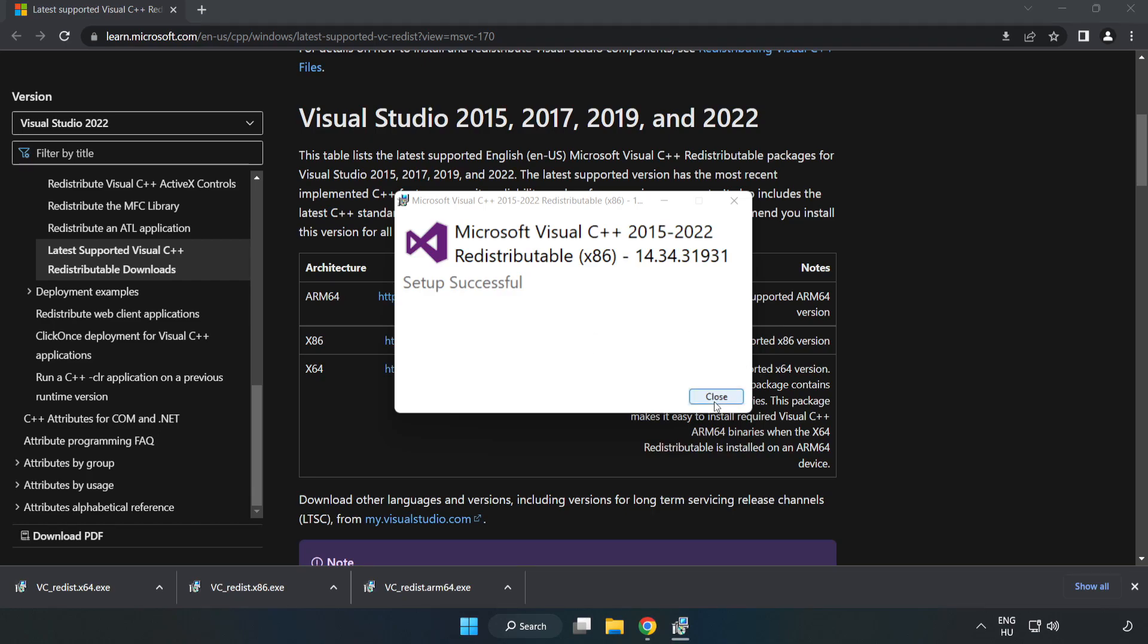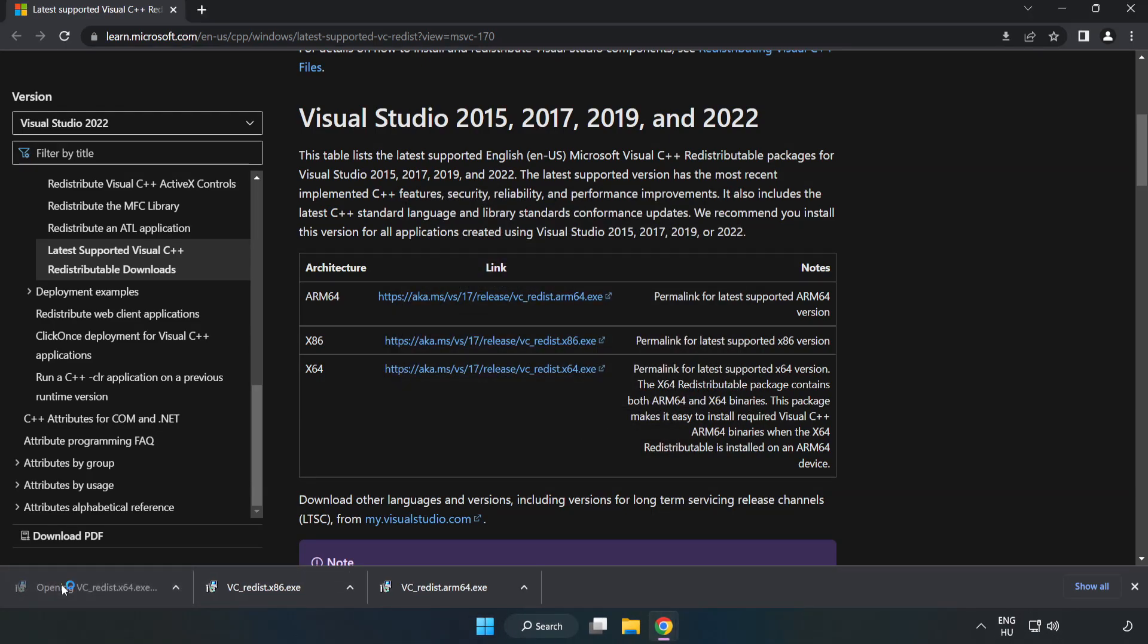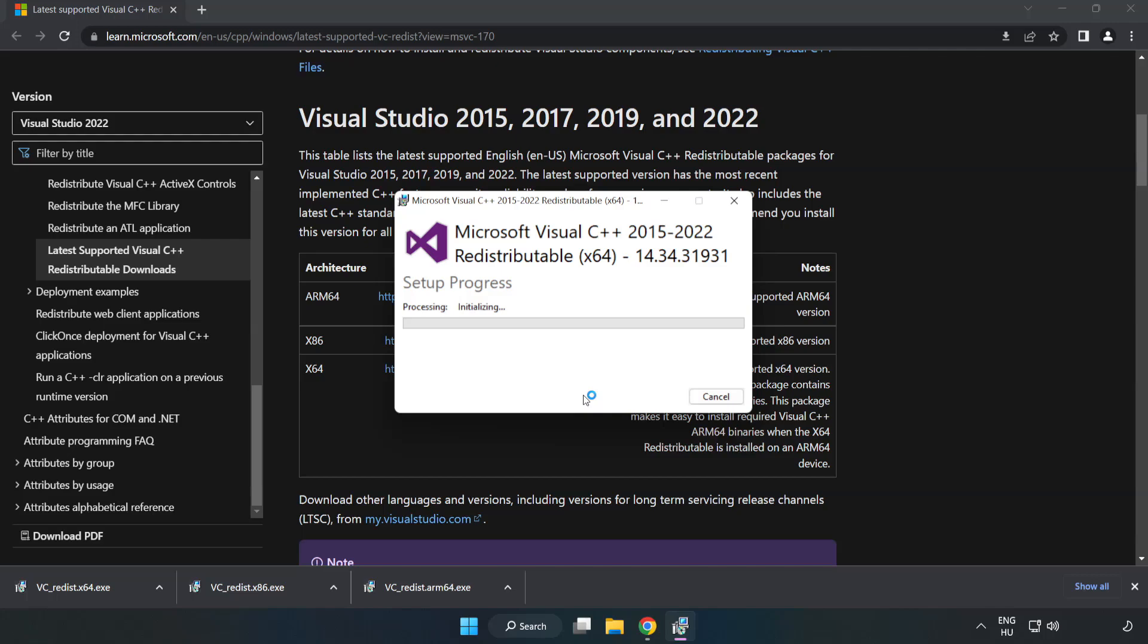Click close and repeat for the remaining file. Click close.